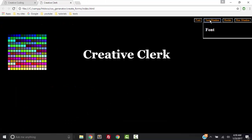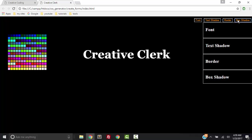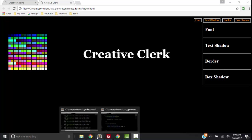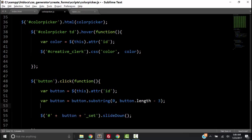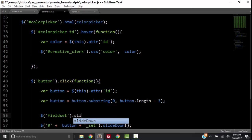Let's check it out — text shadow, border, box shadow. That's working pretty good except we need to hide the ones we don't want to see. So when we click the button, we want to get all the fieldsets and slide them up. If they're already slid up, they'll stay that way.